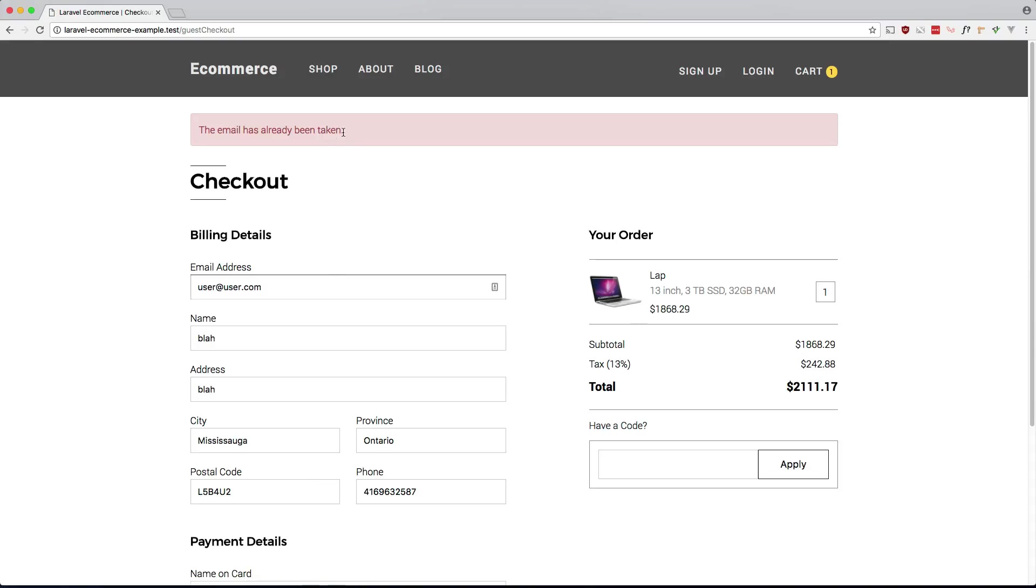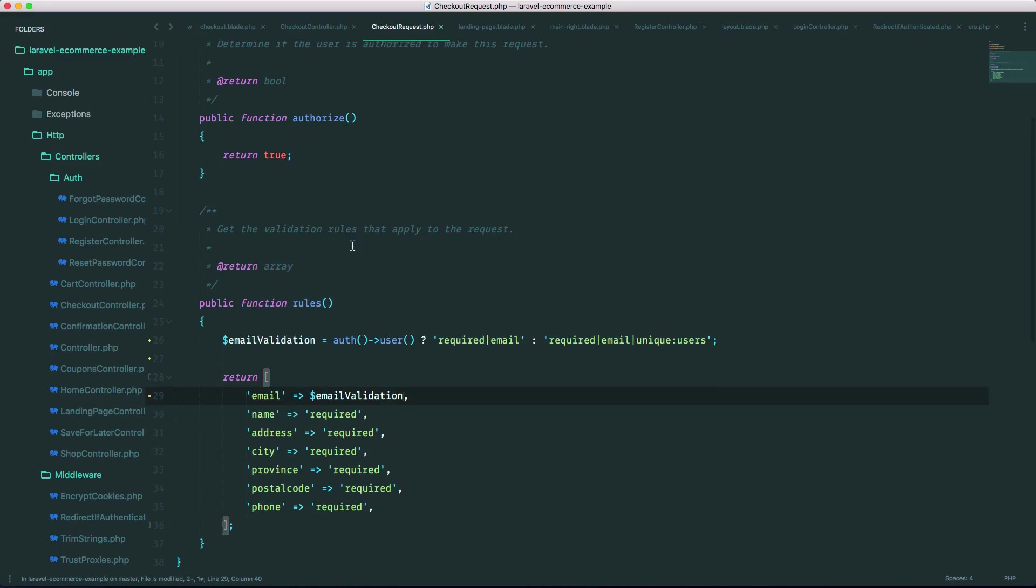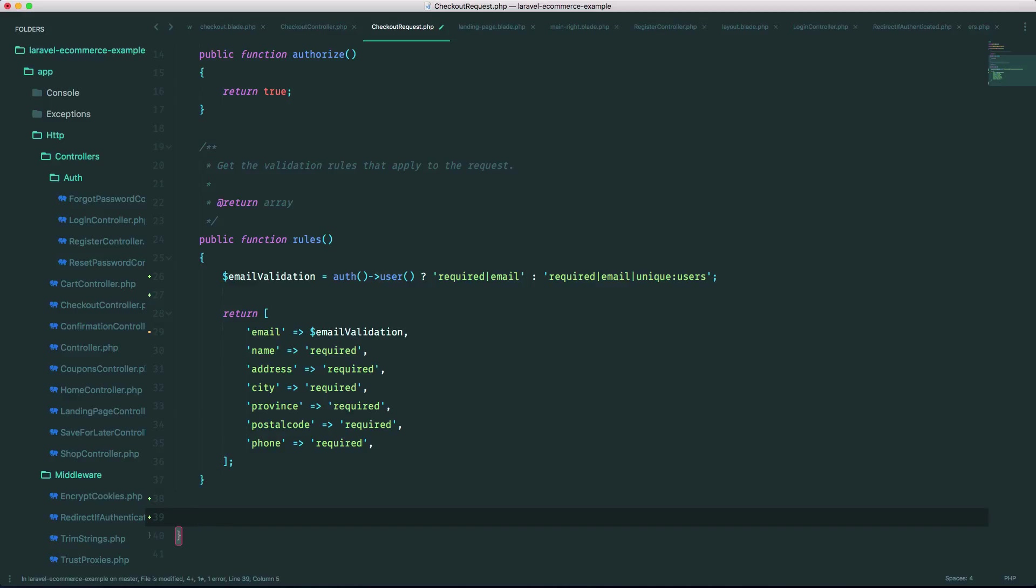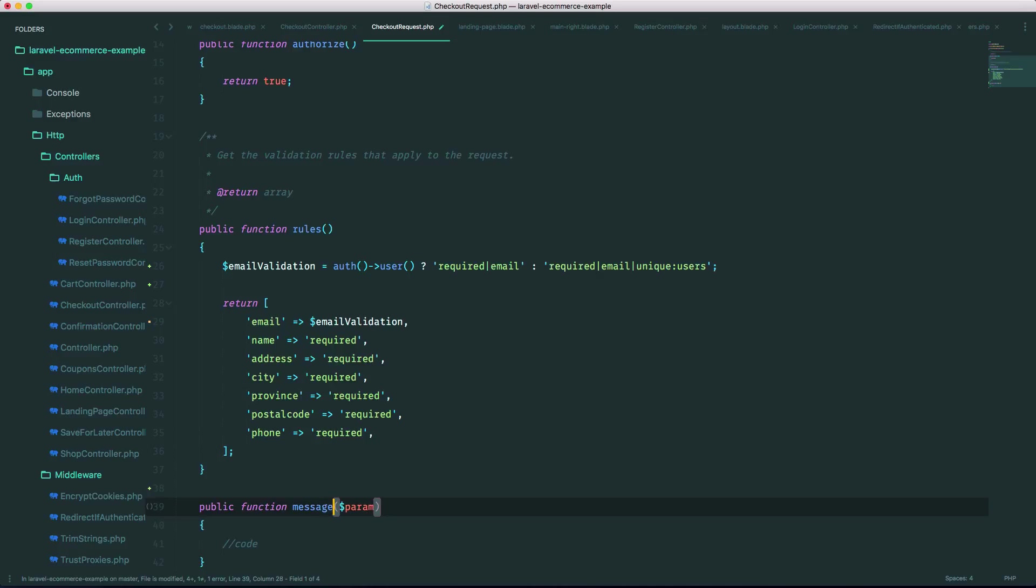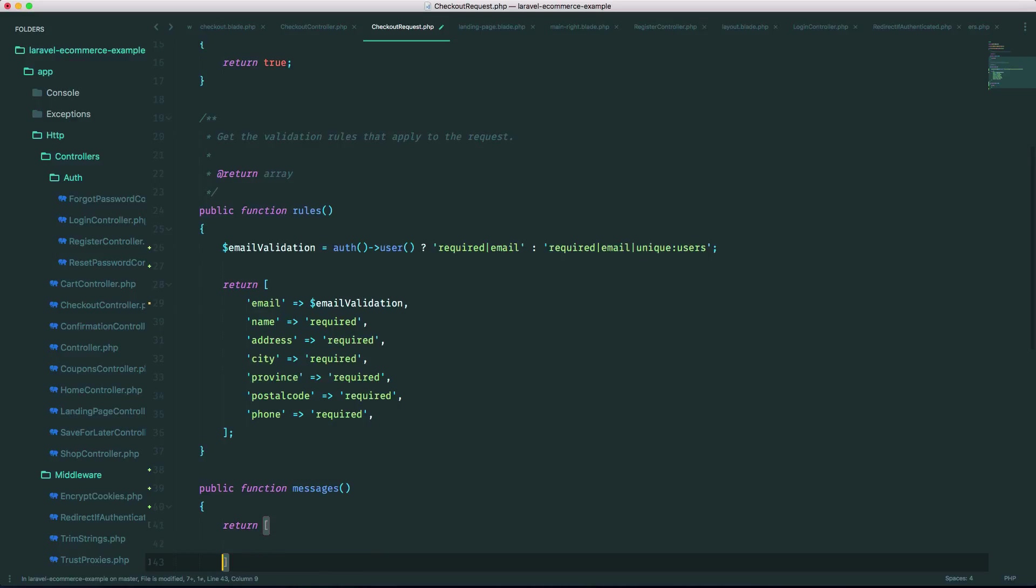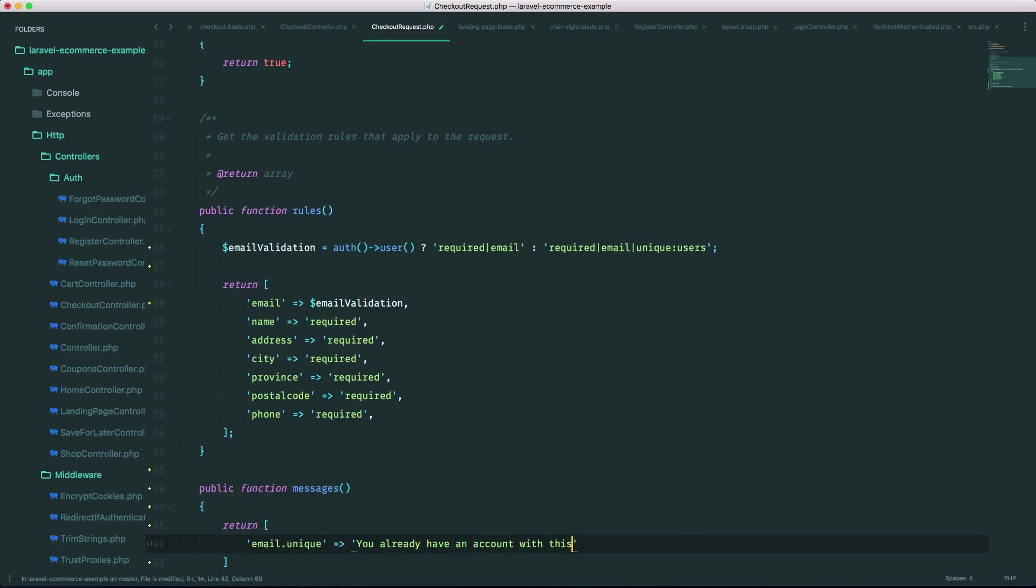So I want to customize this error message. So to do that let's go back into our checkout request. Let's make a new method here called messages, and no params, and all it does is return. So the custom error message we want is email unique, email dot unique, and the message can go in here. You already have an account with this email address. Please log in to continue.